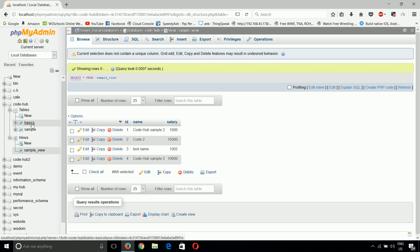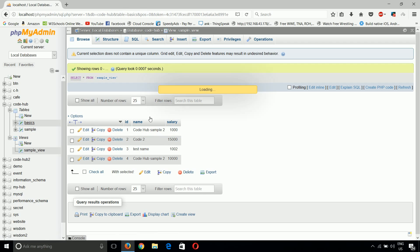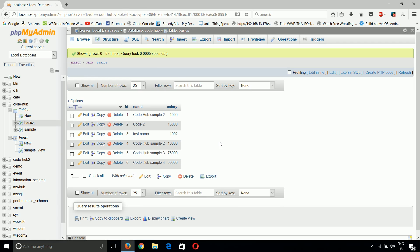Now if we add any row to the basics table with salary less than 50,000, that will automatically be added to the view. This is the first way to create a view.